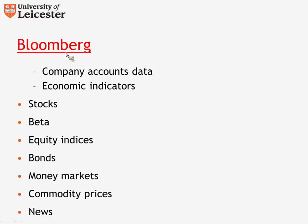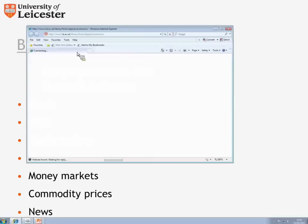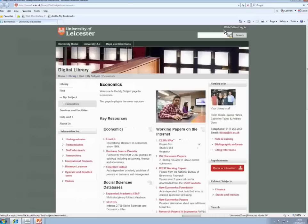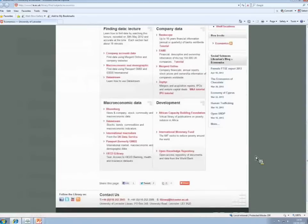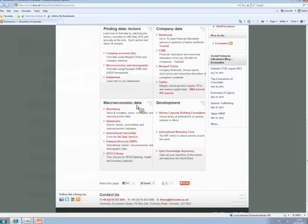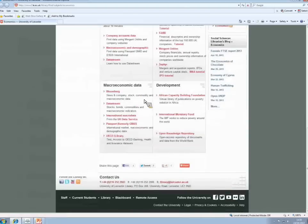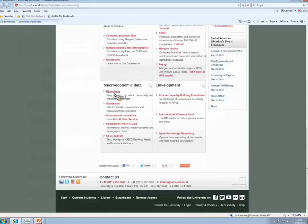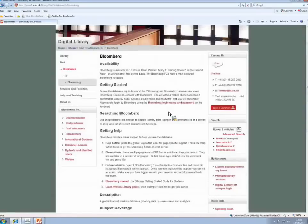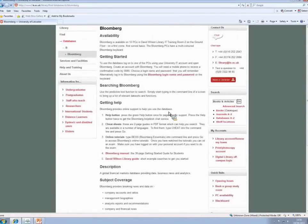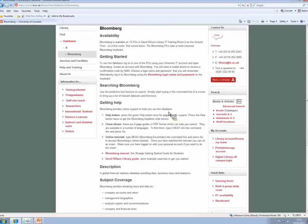Now, just opening up the economics page again. Bloomberg is not networked. Down to the bottom of the page there, to the macroeconomic data, Bloomberg is not networked, so I cannot demonstrate it on this lecture. But what I can show you is the information page for Bloomberg and give you some tips on how to search the database. You'll find Bloomberg on 12 PCs in the David Wilson Library's IT Room 2 on the ground floor. And you can recognize which PCs are Bloomberg PCs by their multicolored keyboards.